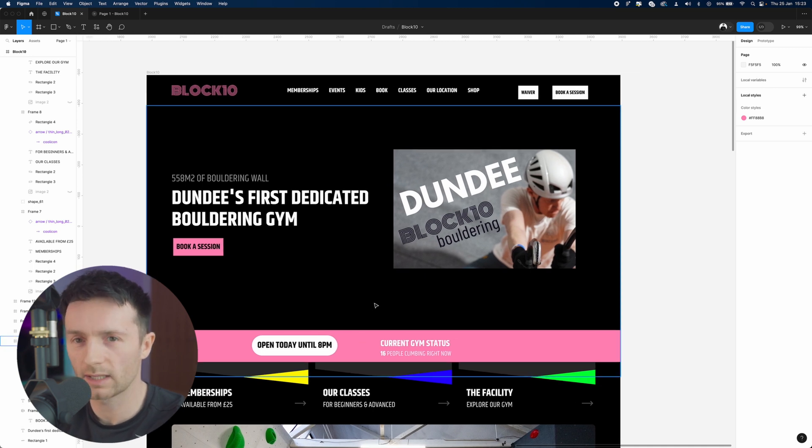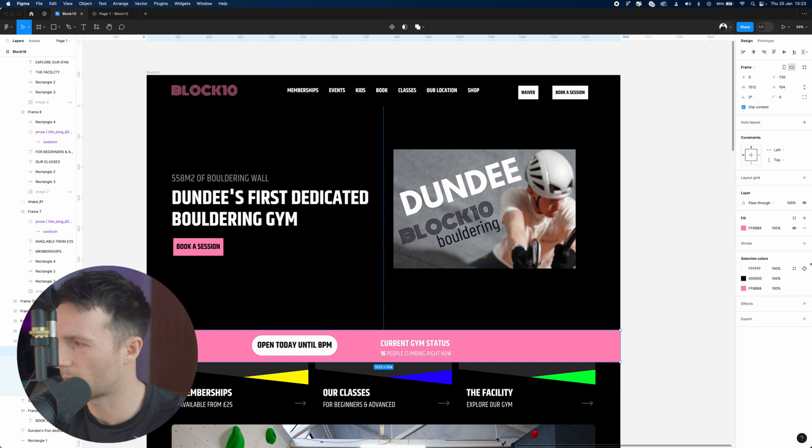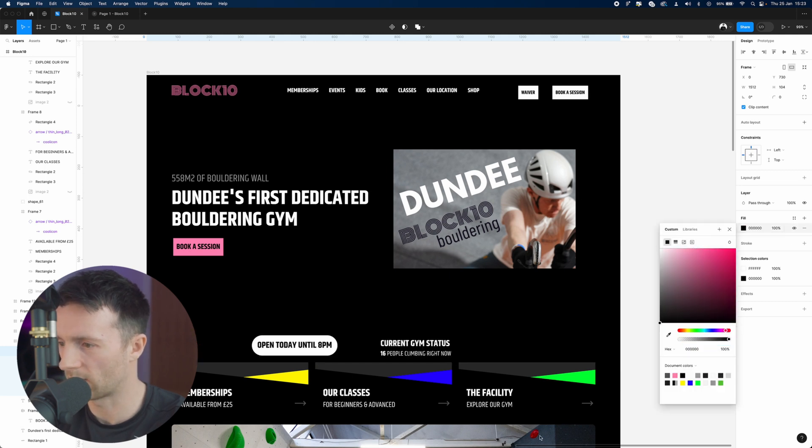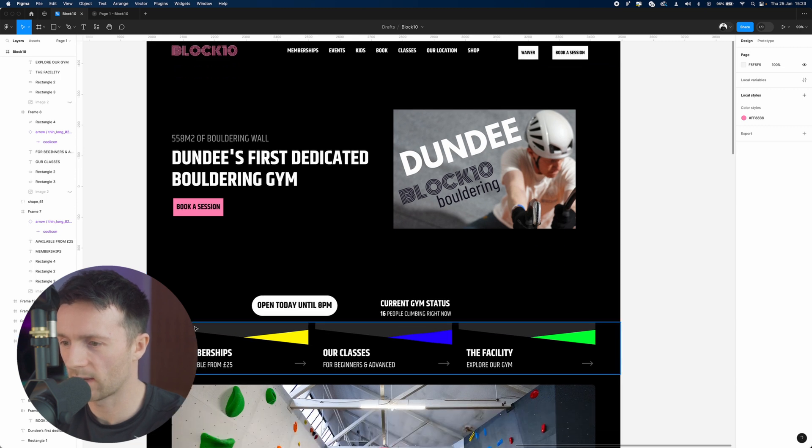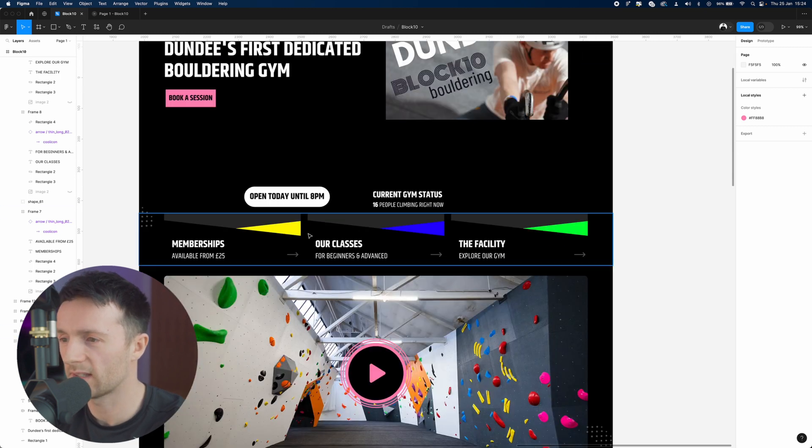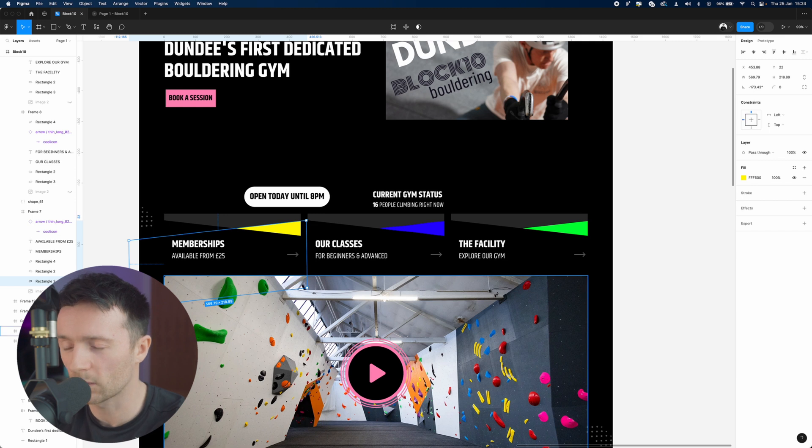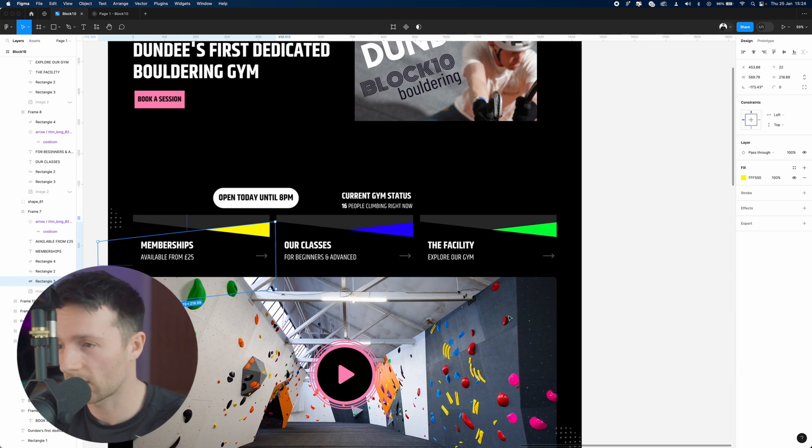Now what stands out a little too much here is this big section. We could have it white or black. Let's just leave it black for now. Then we'll come down to this section here. Maybe the idea is that these match different holds in the gym. Climbing gyms are generally quite colorful.